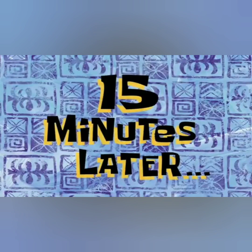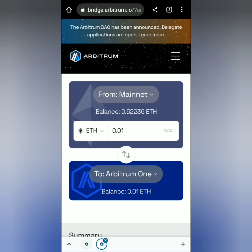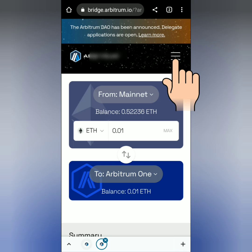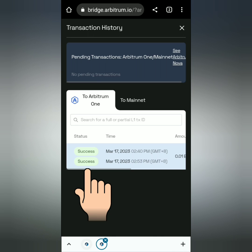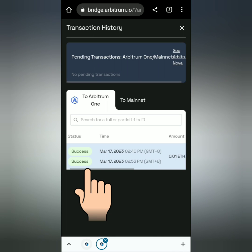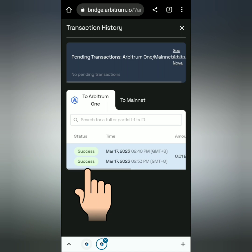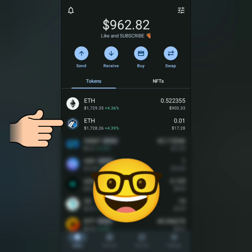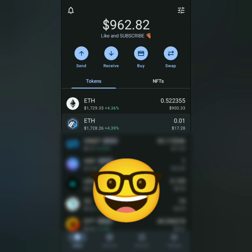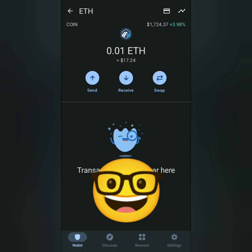You can also check the transaction on Etherscan while waiting. 15 minutes later — after 15 minutes, the transaction on Arbitrum has been successful. Let's check my Trust Wallet. Now I have my 0.01 Ethereum on Arbitrum Network. And that's how you bridge from Mainnet Ethereum to Arbitrum 1. Thank you for watching.